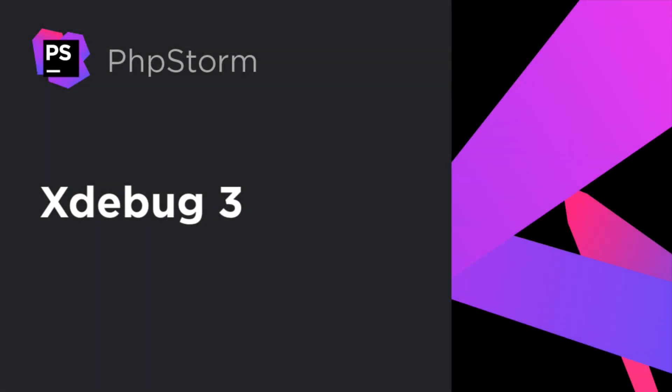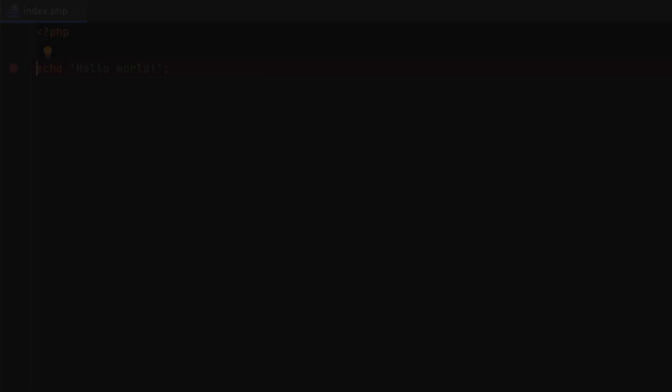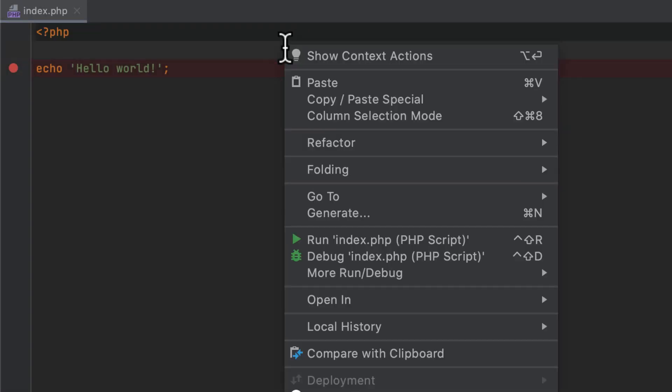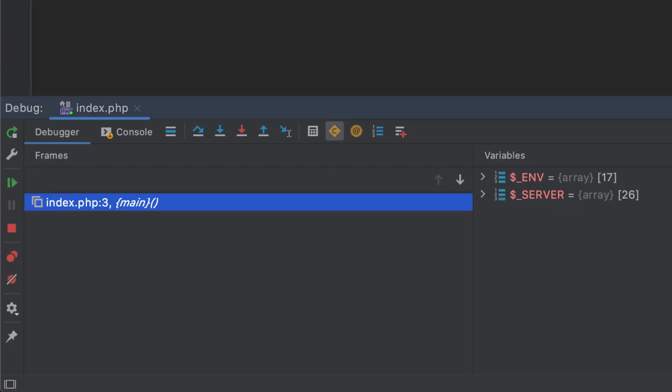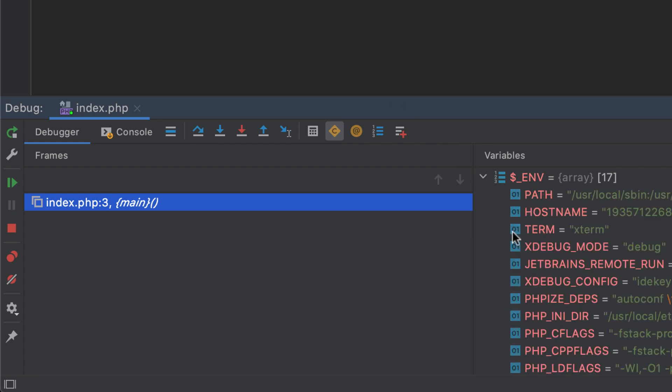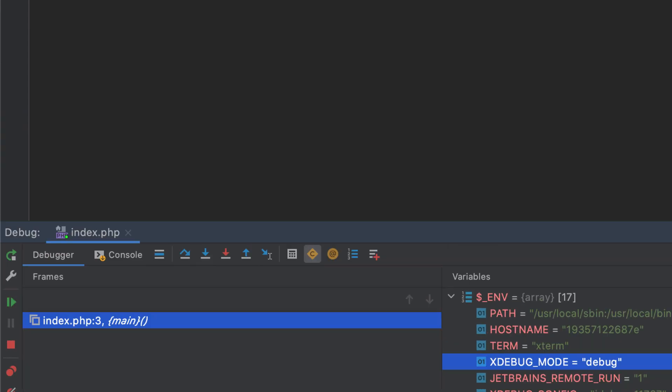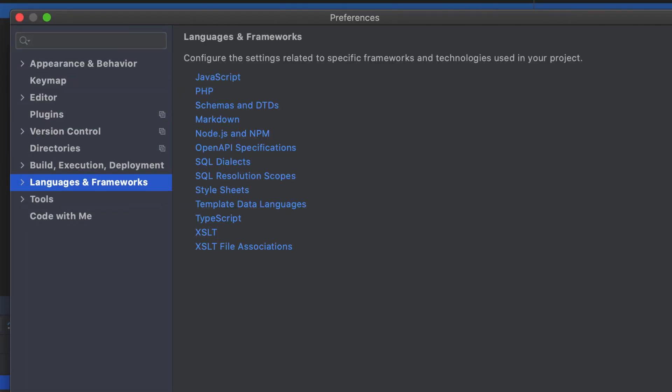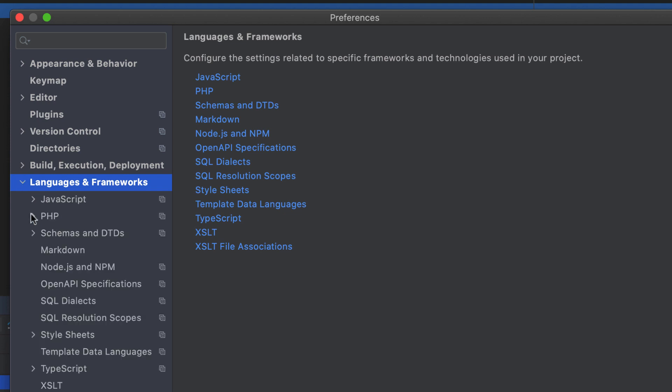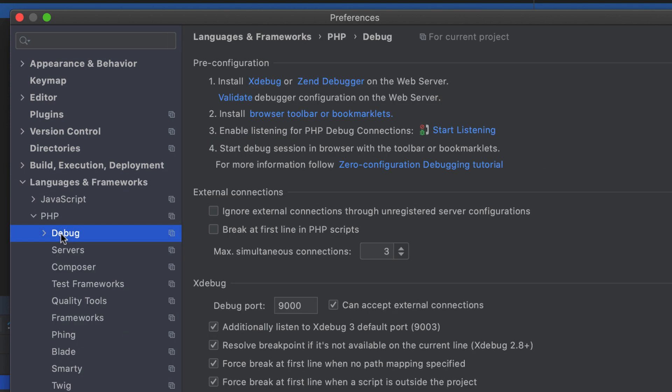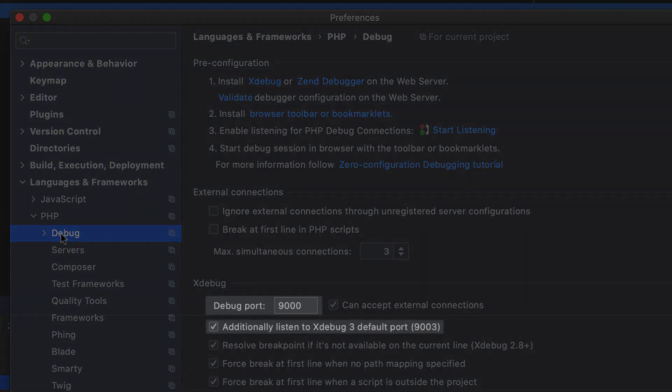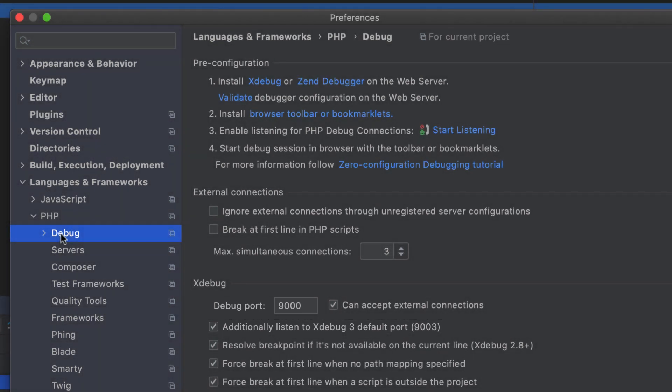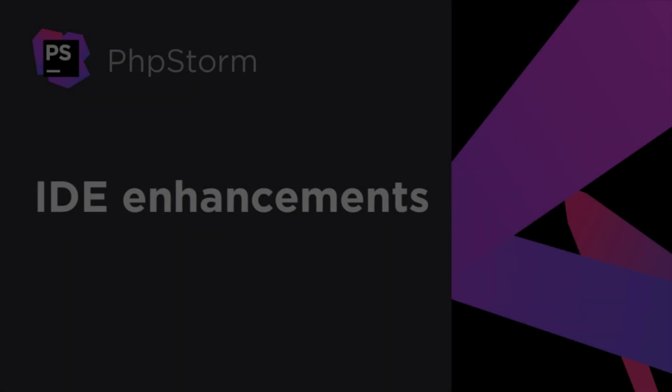This release brings support for the new Xdebug 3, which, among other updates, has greatly simplified configuration. Now you only need to set Xdebug mode to debug to start debugging. Xdebug's default port has been changed to 9003. To adjust it, go to Preferences, Languages and Frameworks, PHP, Debug. To ease migration, there's now an option that allows PHPStorm to listen on both the old and the new ports simultaneously.